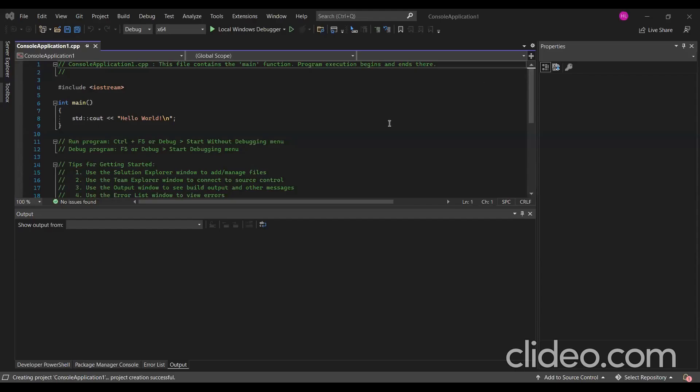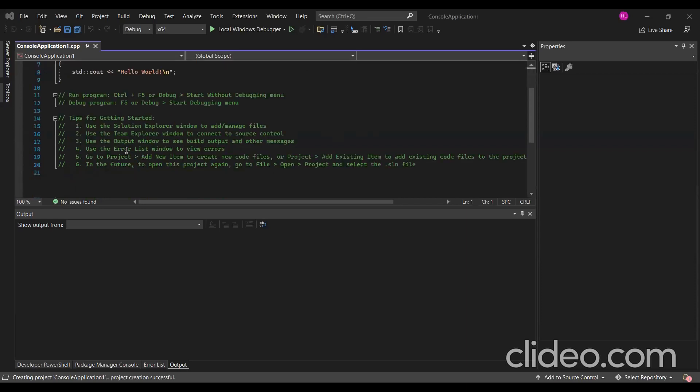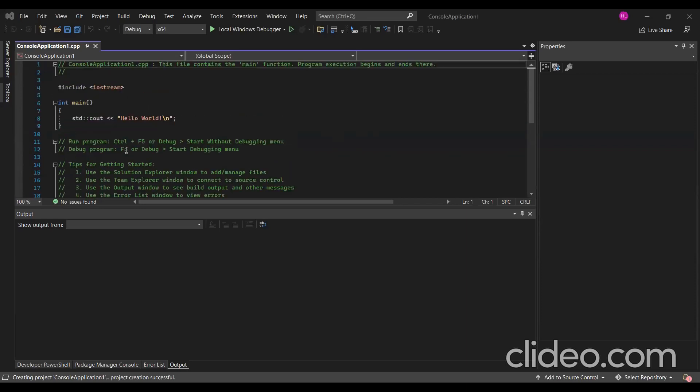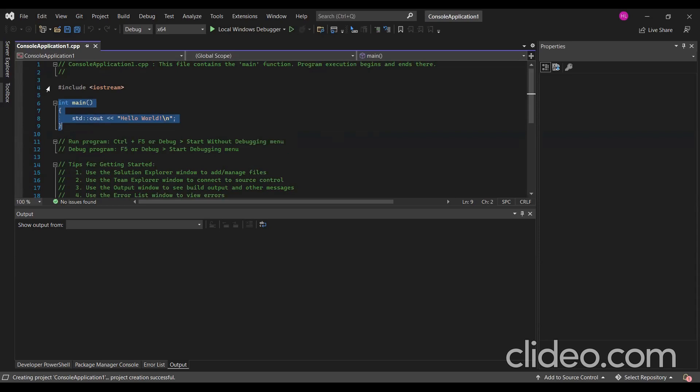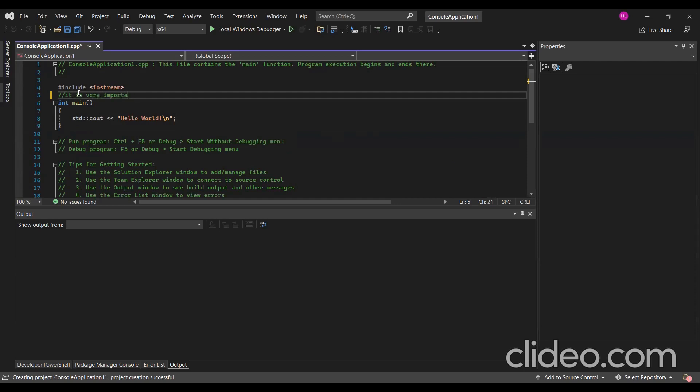After running the code, we will have this. This part is the main program that we will run. Let's understand a bit about C++. It is very important to understand how the C++ compilation works.